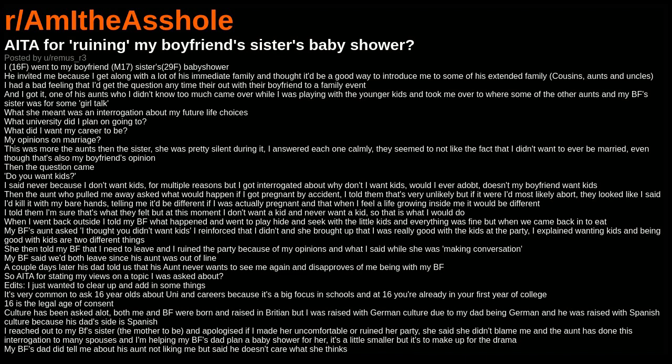I had a bad feeling that I'd get the question anytime they're out with their boyfriend to a family event, and I got it. One of his aunts who I didn't know too much came over while I was playing with the younger kids and took me over to where some of the other aunts and my boyfriend's sister was for some girl talk.